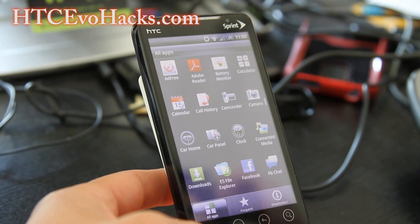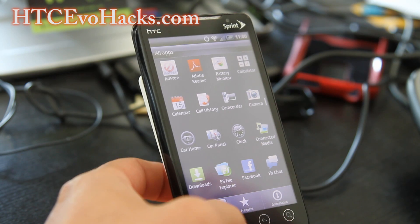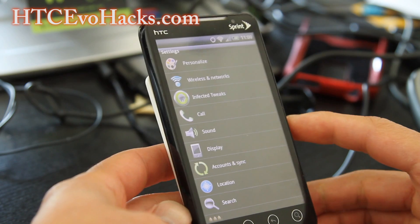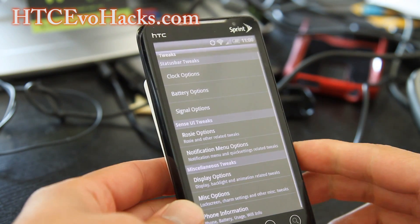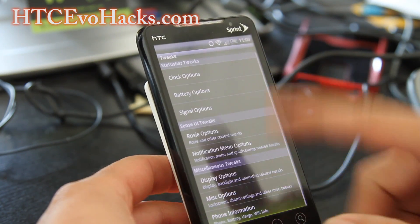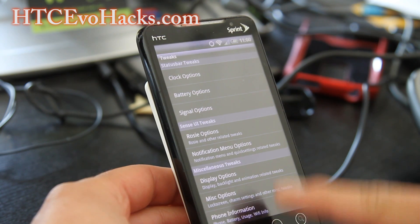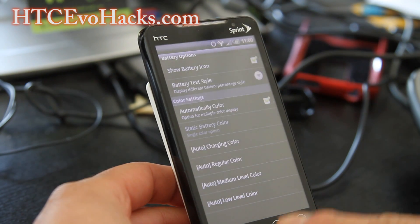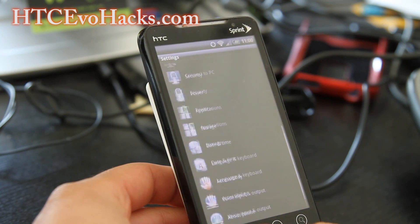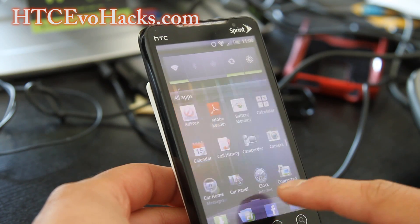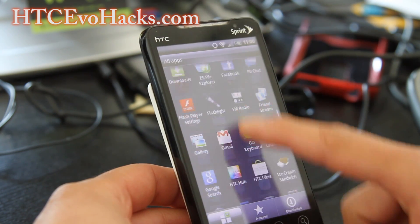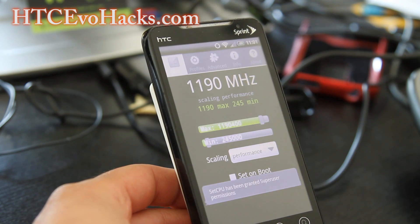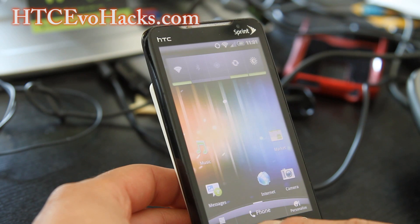I have a review of this for the Evo 3D. This one has a bunch of features — of course with any ROM it comes with Infected Tweaks, where you can change options such as battery style and other settings. It also comes with the Ziggy kernel, and I've got it overclocked to 1.19 gigahertz using SetCPU.